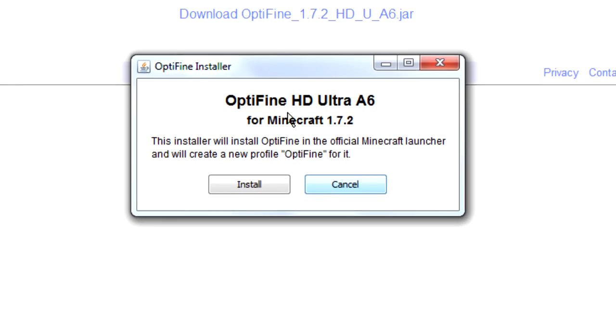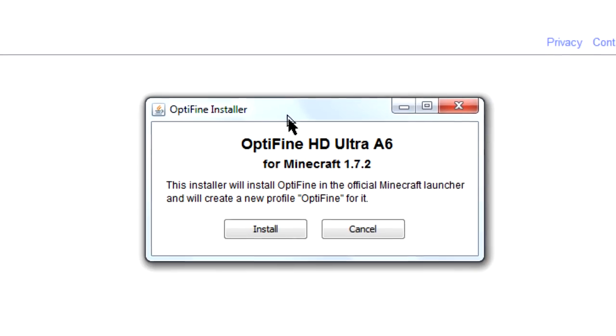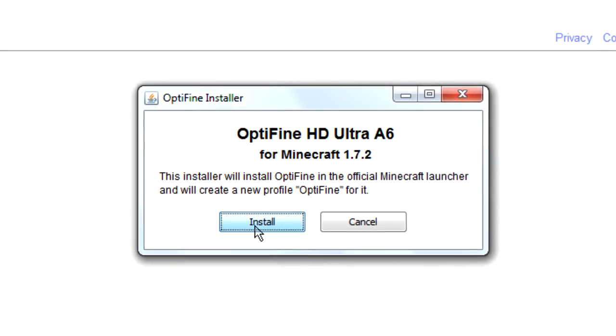Now what we're going to do is left click on it to open it. It's very very simple — all we need to do is click on Install.